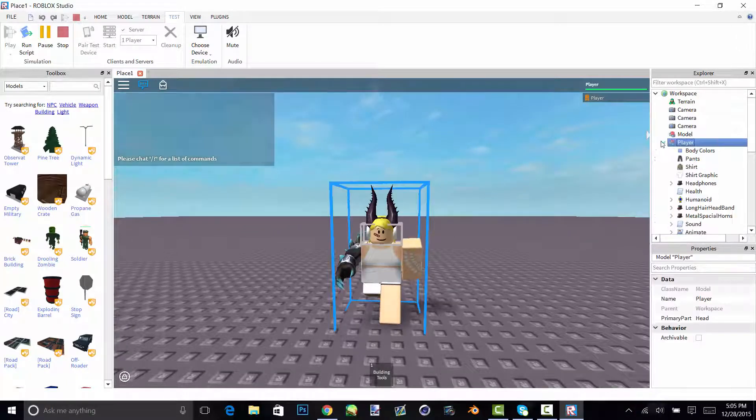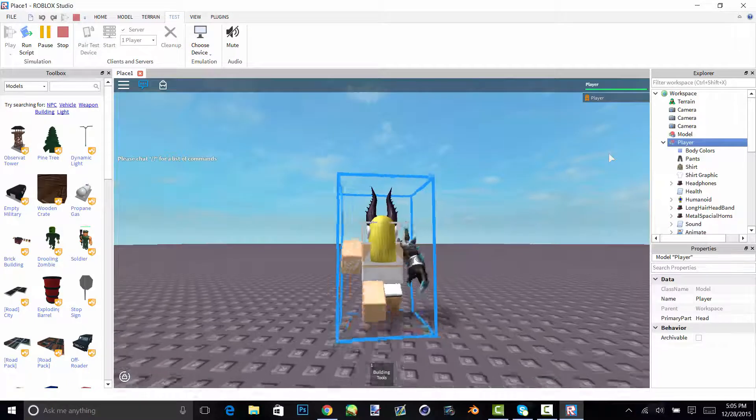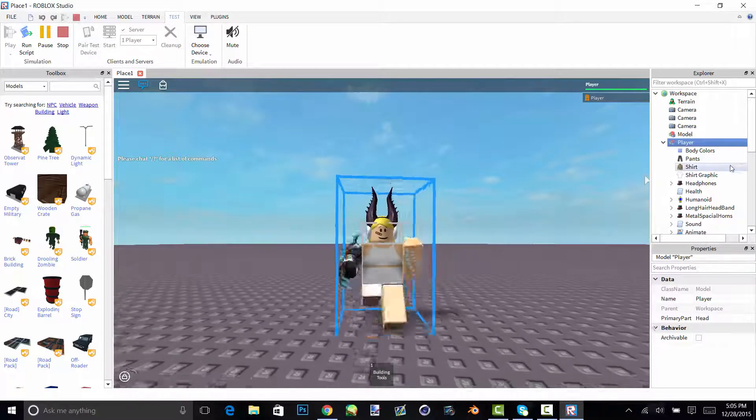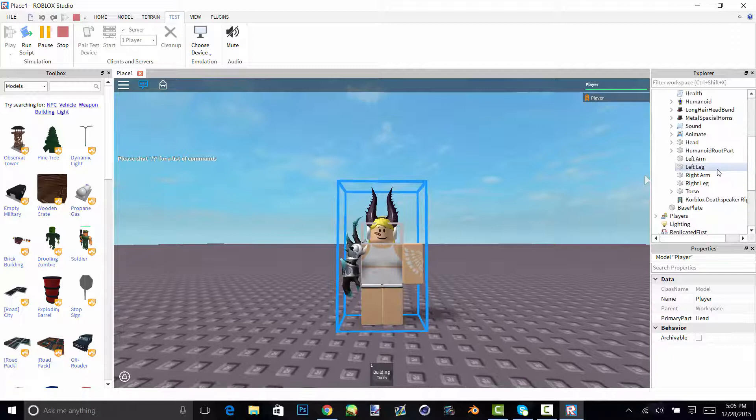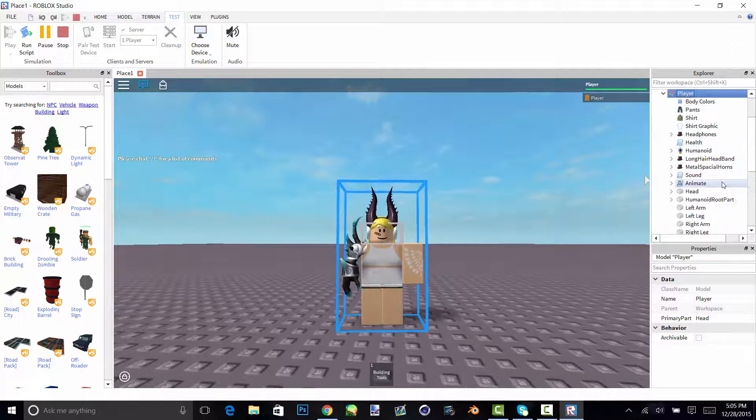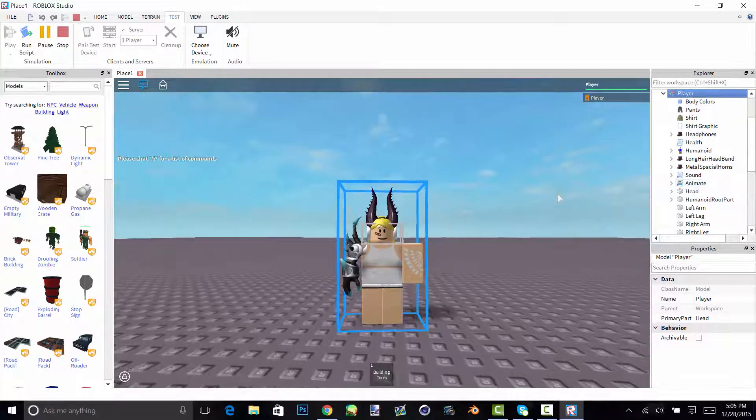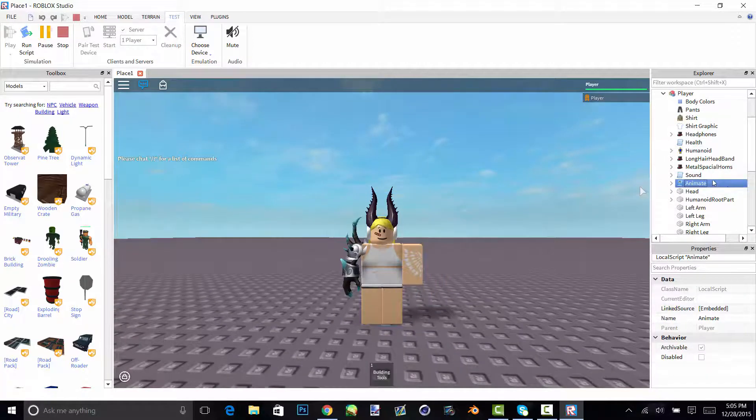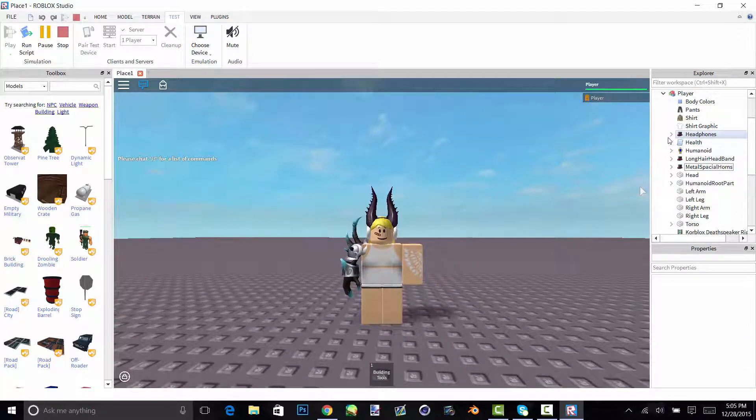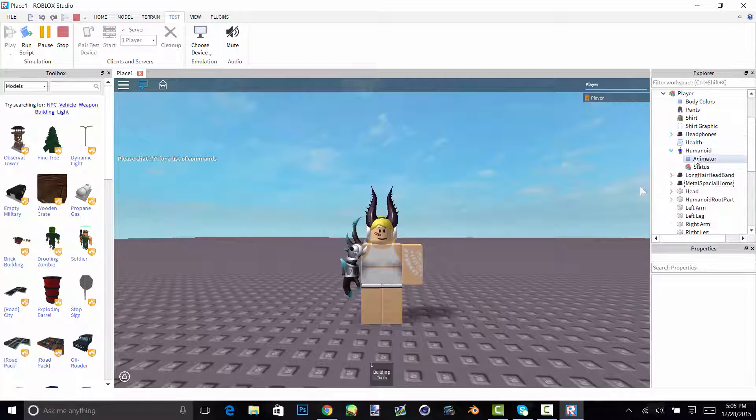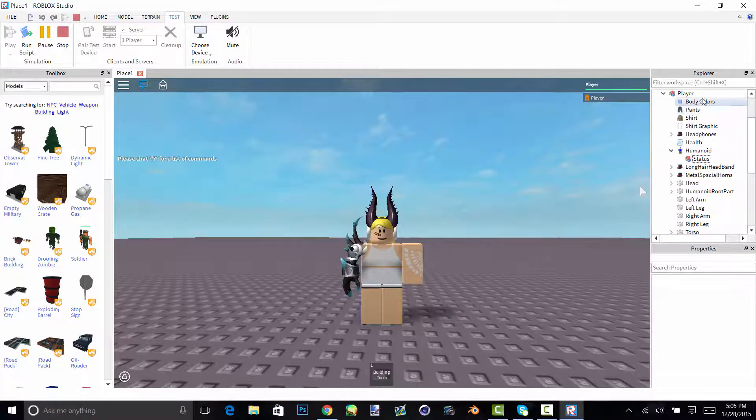Go on player and you just open that up and you'll see like the shirts and everything else. You basically just take out animate, sound, and in humanoid you take out the animator.